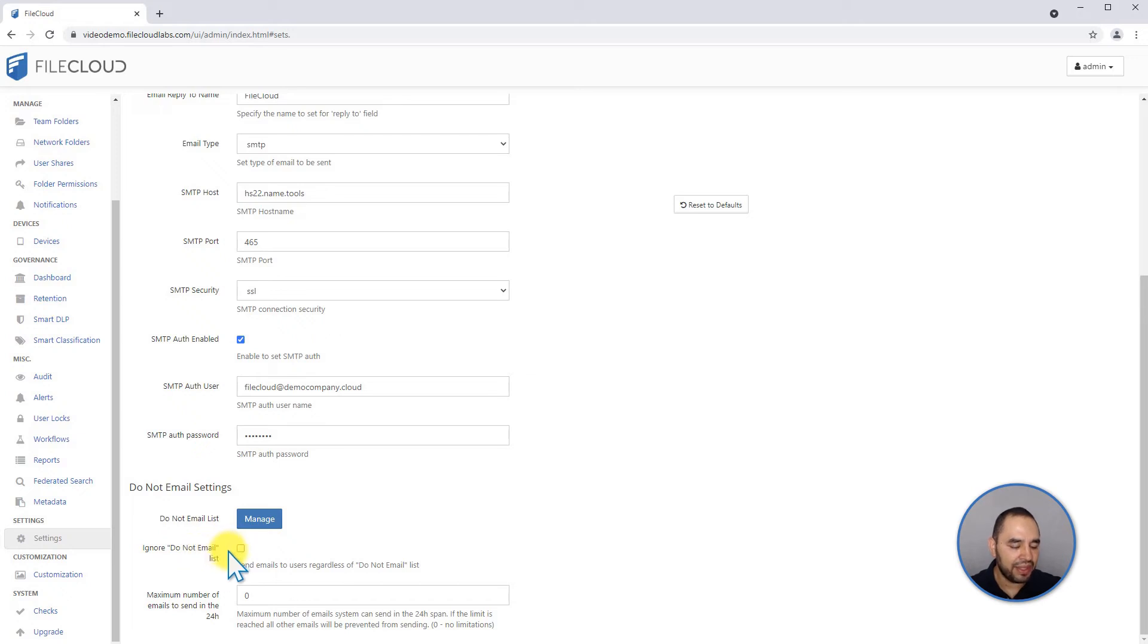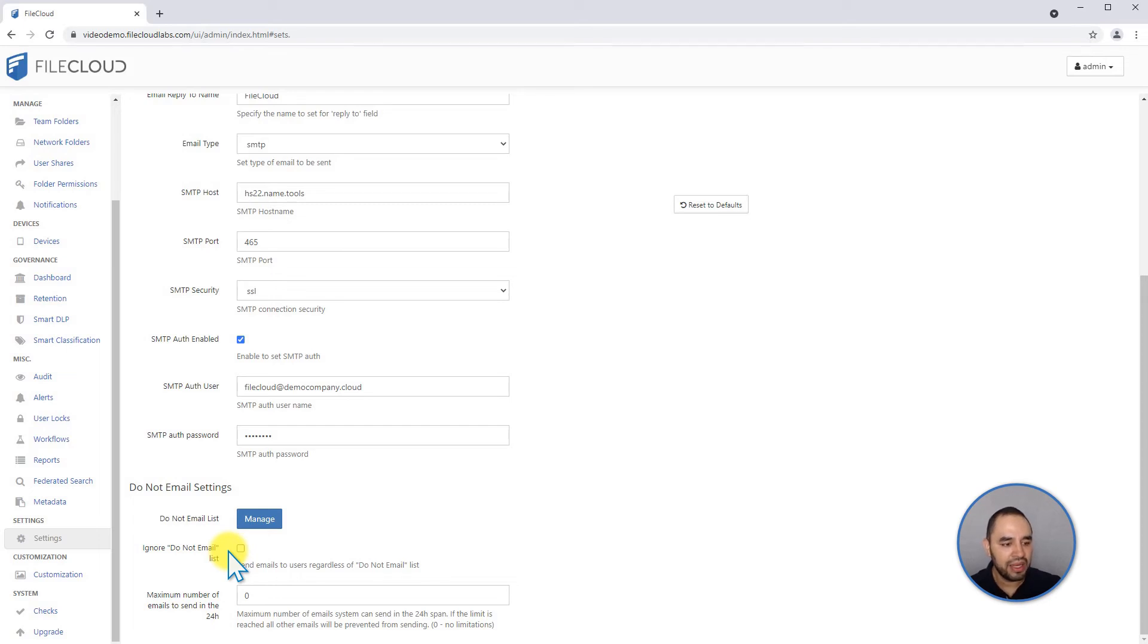This is going to ignore all the emails that are part of this list. If you're planning to send out messages like sharing emails or anything like that, you can decide to keep the emails on the do not email list but ignore it for email sending.